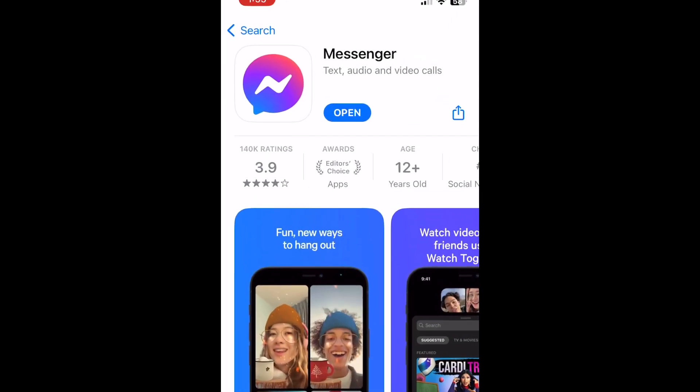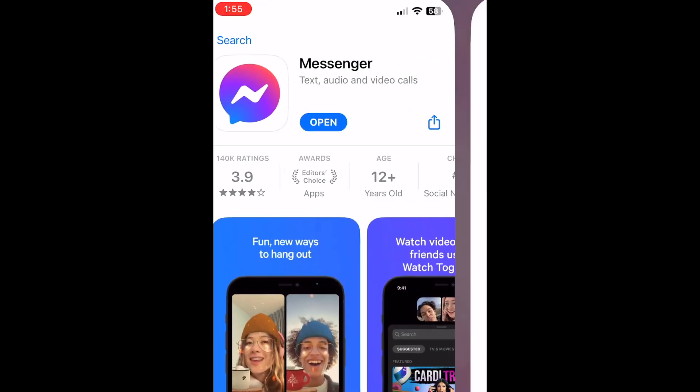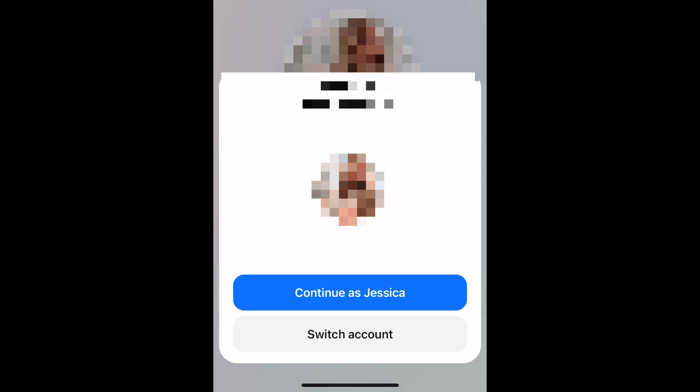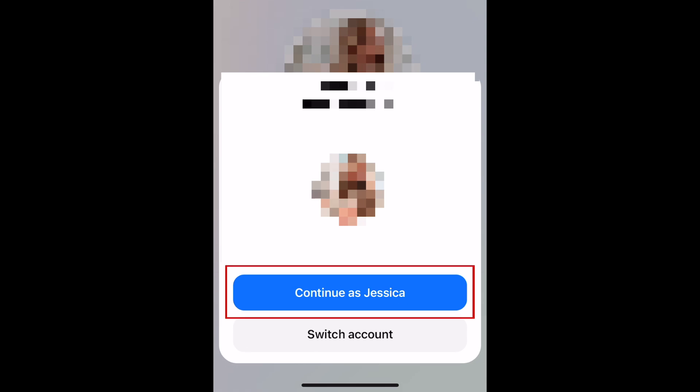Once you've installed Messenger, you can sign in. You'll be prompted to log into Messenger using your existing Facebook account. If you're already logged into the Facebook app, you'll be able to just tap Continue to start using Messenger under your existing profile.